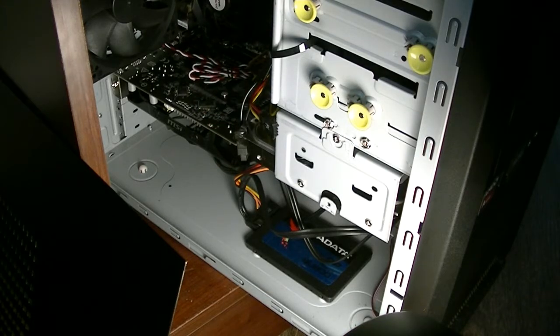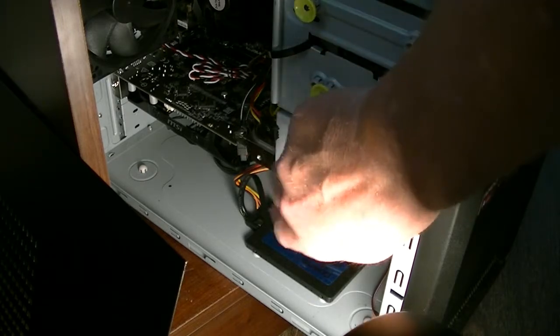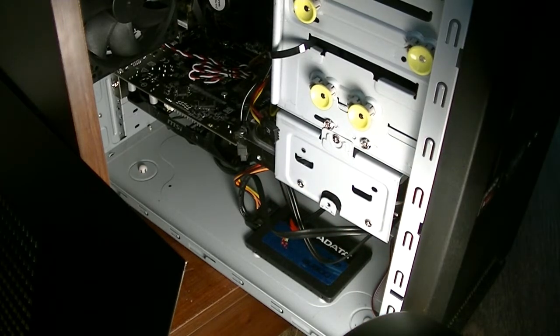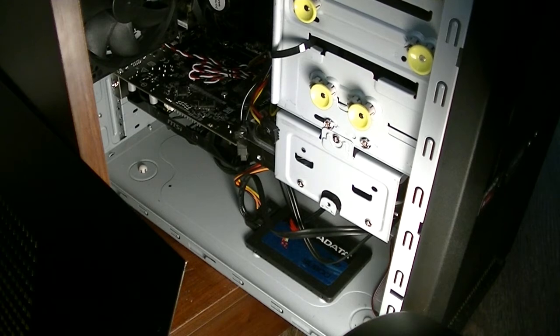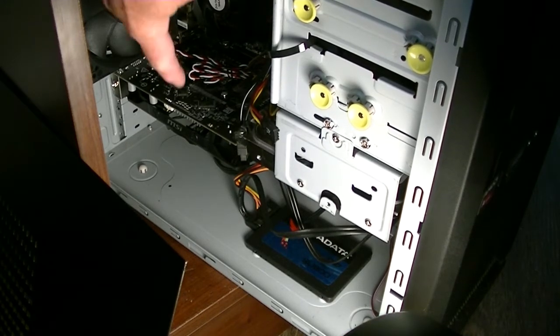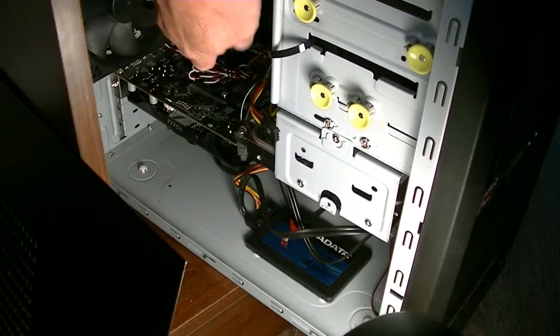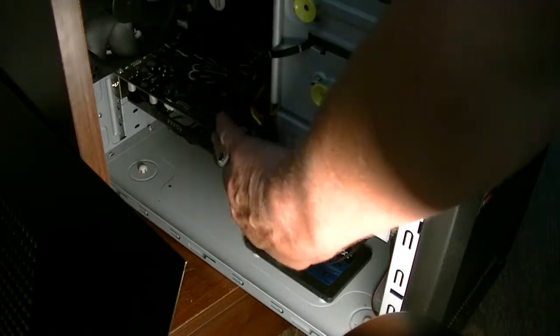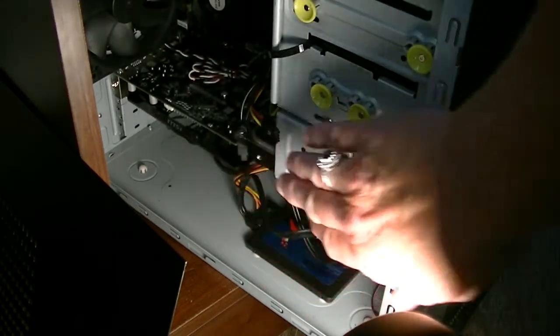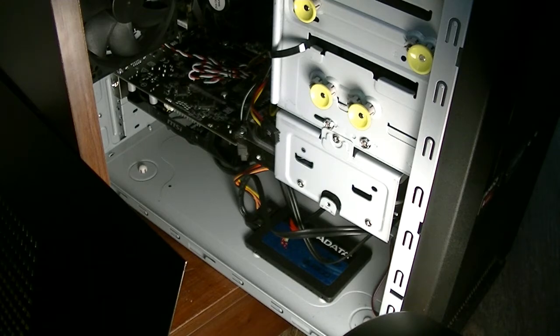Because then if the computer goes down for any reason, that should be isolated enough that my data will be safe if I save things to it regularly. I should be good. This here right there is the graphics card.